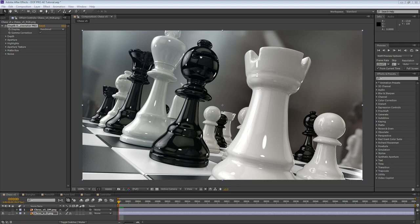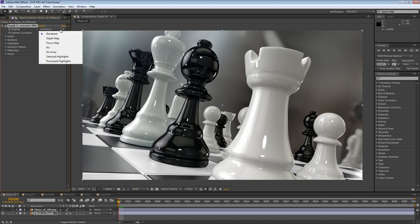Alright, without any further delay, let's jump into it. The first thing you'll notice, much like DOF Pro PS, is that the interface has been split up into logical control groups. We'll go over each of these control groups in depth. DOF Pro features a display and gamma correction controller in the main section of the interface. The display allows you to view various aspects such as the currently specified depth layer, focus layer, iris, iris array, selected highlights, and processed highlights. You'll find yourself toggling between these views when working with your project, and we'll go into each one in more detail.